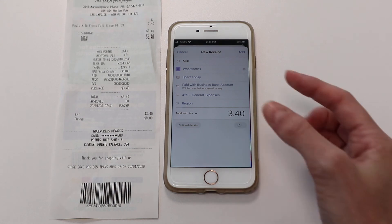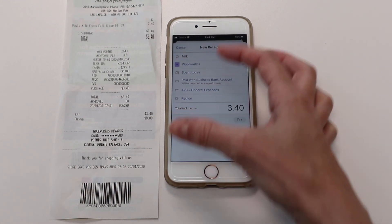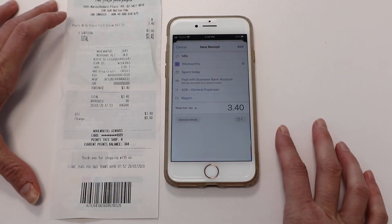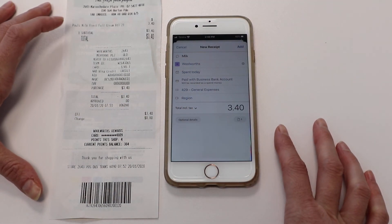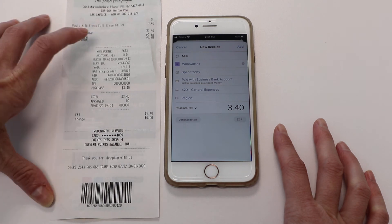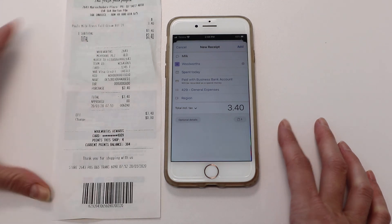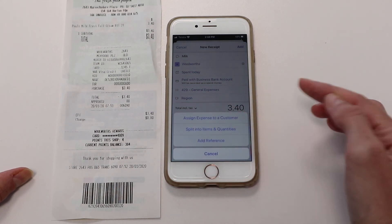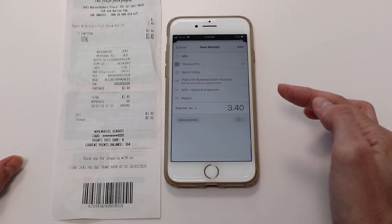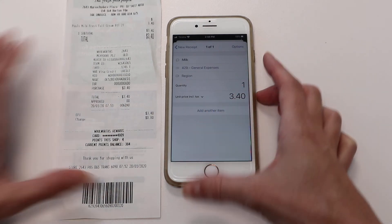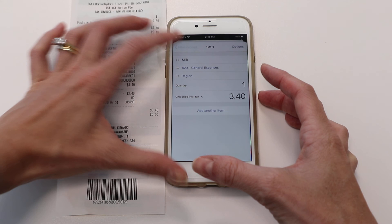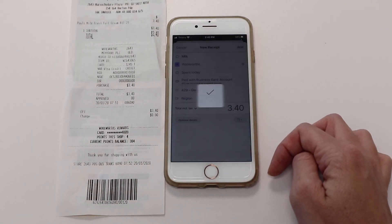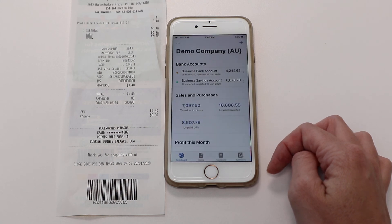Once that's done, normally all you need to do is hit 'Add'. If you've got multiple receipts or additional lines — say you purchased milk and something else like stationery — stationery would have GST and milk wouldn't, so you'd want to add an additional line, split into items and quantities, add in another item for stationery, and add tax to that. Then just hit 'Add' and that's all you need.